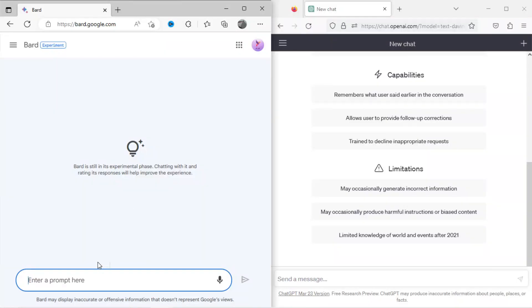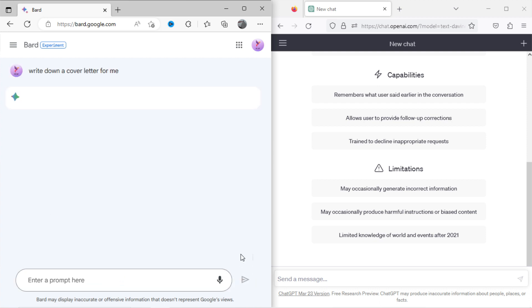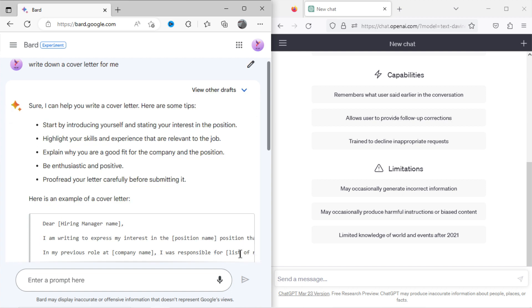You can see I have opened Google Bard in the left screen and OpenAI ChatGPT in the right screen. Now I will ask Bard to write a cover letter for me. You can see the result.